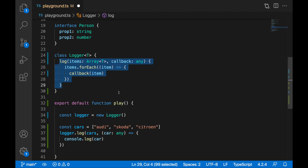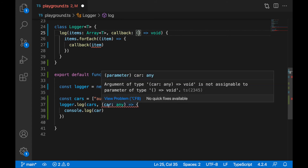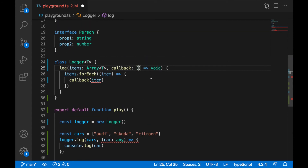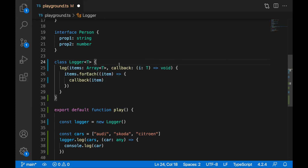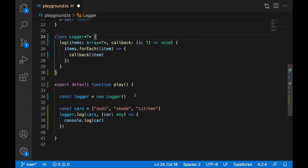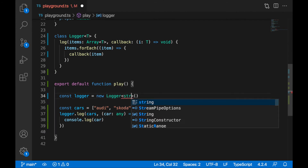Also, we can modify our callback function — I can specify a type for it. The type you can specify as empty brackets, arrow, and the return type: callback doesn't return anything, which is void. And callback is accepting item of type T. Now I will create the Logger and specify pointy brackets with string.